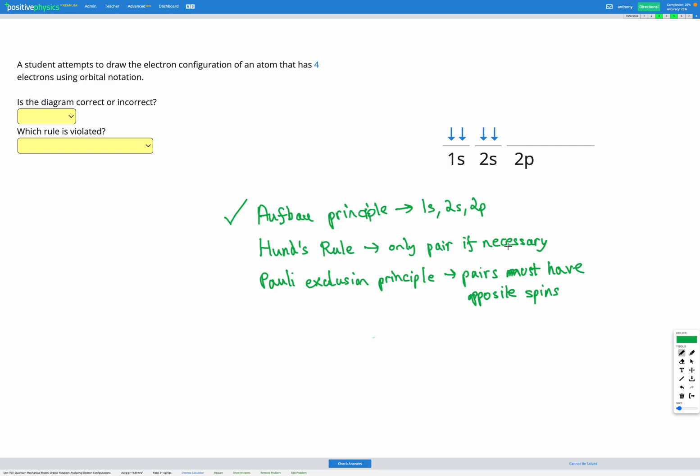Hund's Rule is that electrons should only pair if necessary. On our first sublevel we have one orbital that can fit two electrons, so those two have to pair up there. The next sublevel, 2s, again only has one orbital that can fit up to two electrons, so those electrons also have to pair up — and that's all our electrons. So Hund's Rule is being followed; our electrons are in pairs but only because it was necessary, as there were no spare orbitals on the same level where they could go.